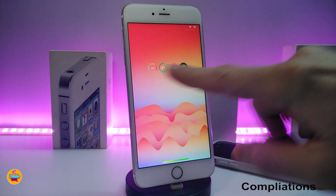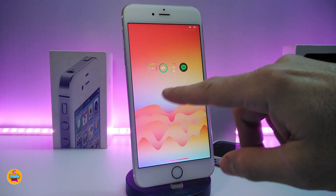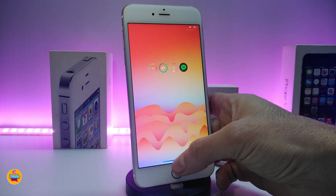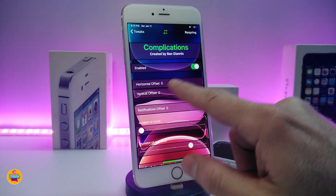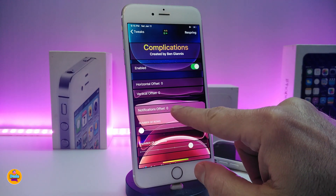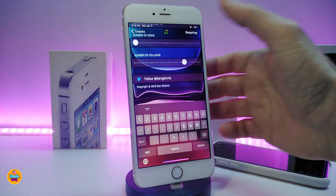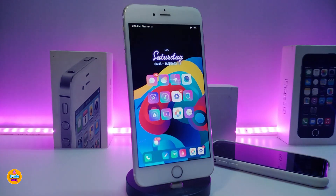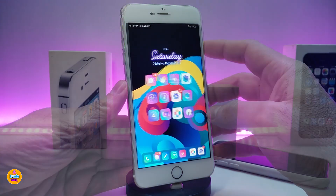Next is a tweak called Complications. You can see this widget brings the Apple Watch style into your lock screen, showing your battery and other notifications. You can also customize the style from the settings. Under settings, enable the tweak — you have an offset, a vertical offset, and a notification offset, all adjustable. Once done, respring your device and the Apple Watch style will appear on your lock screen.